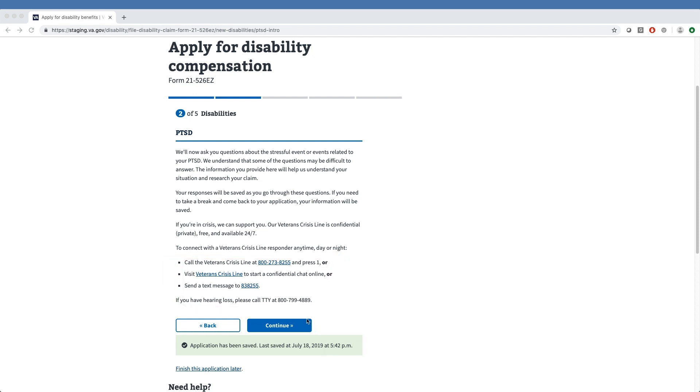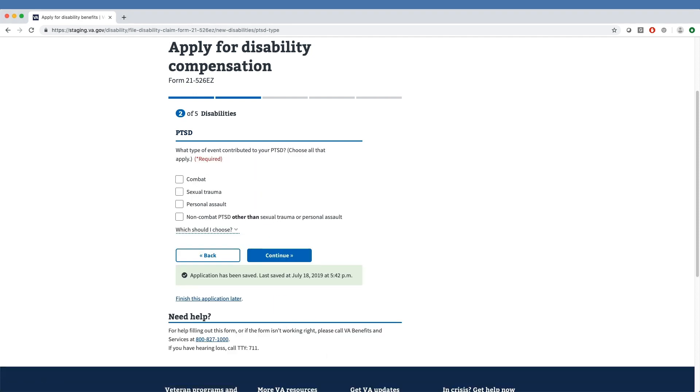After clicking Continue, the next section asks the veteran to specify what type of event contributed to their PTSD. They can select combat, sexual trauma, personal assault, non-combat PTSD other than sexual trauma or personal assault, or a combination of those four options. Our sample veteran has selected combat.